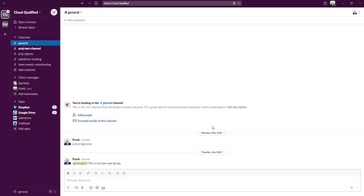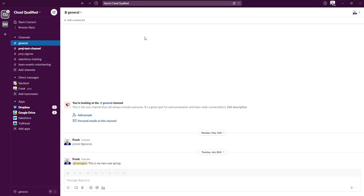And from here, you can see the hashtag random channel is no longer there. If you wanted to unarchive a channel, let's just say you changed your mind. So to do that, we're going to navigate to the sidebar where it says channels.